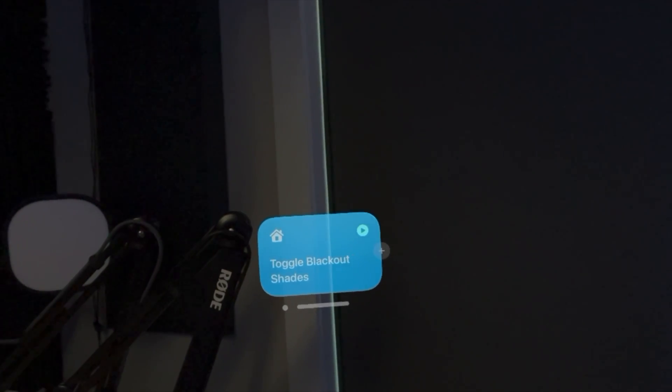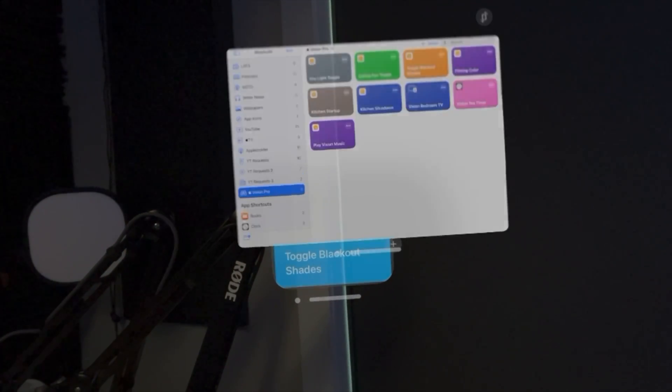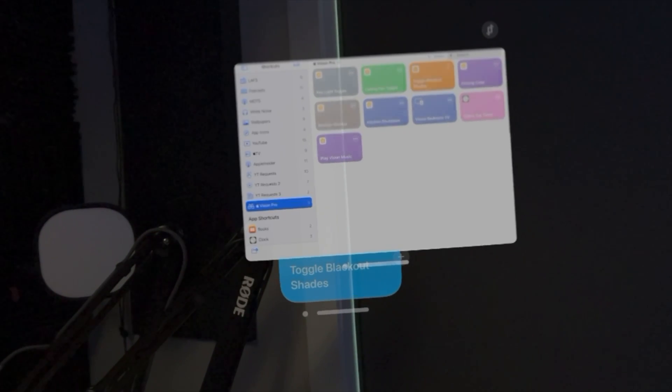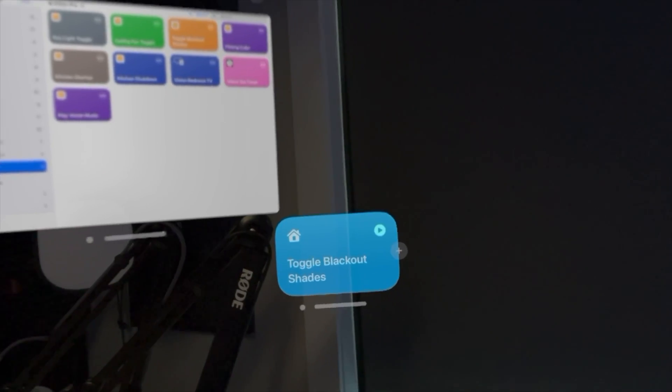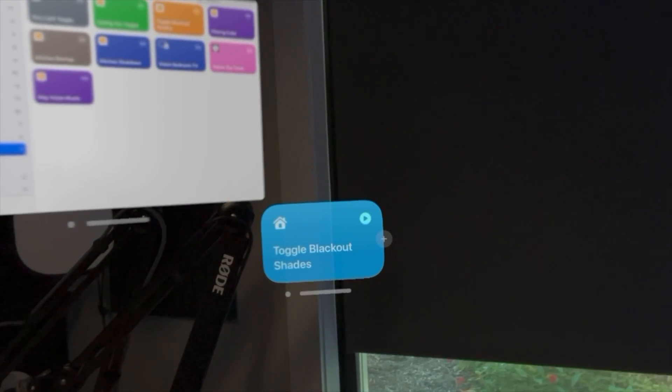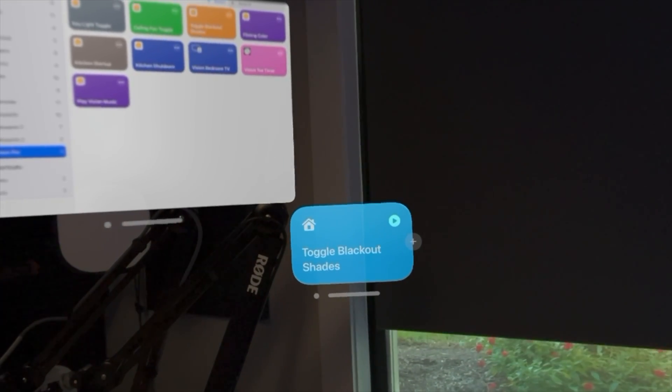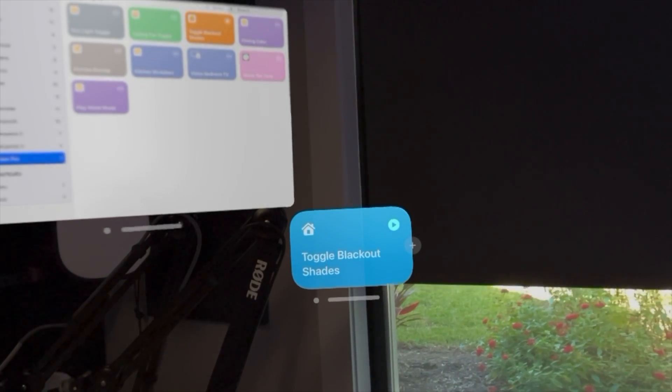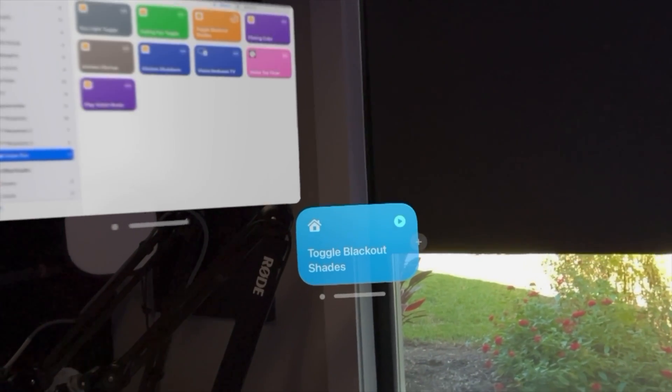Likewise, I can toggle my blackout shades over here. Tap that shortcut and the shortcut window does move to where I am, but there's the blackout shades going up. I'll tap it again and toggle it down.